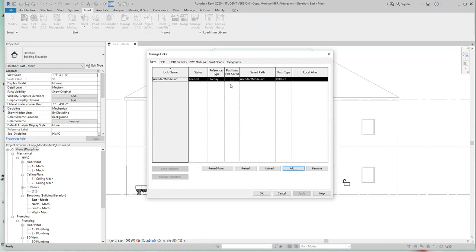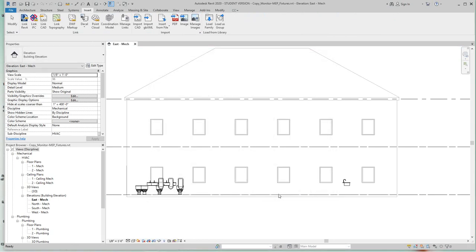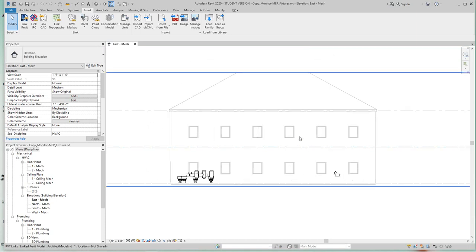So this window opens - you'll see the actual architectural model linked into this current MEP project. You can reload and unload it or add new links to this model, so click cancel here.